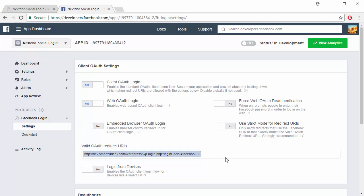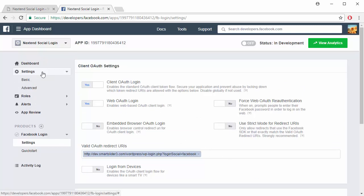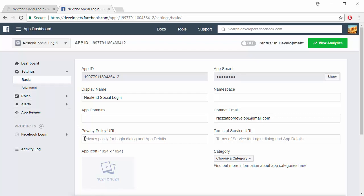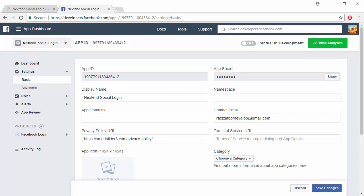Go to your application settings and add the link to your website's privacy policy page. You can find several privacy policy generator services in Google if you need one.